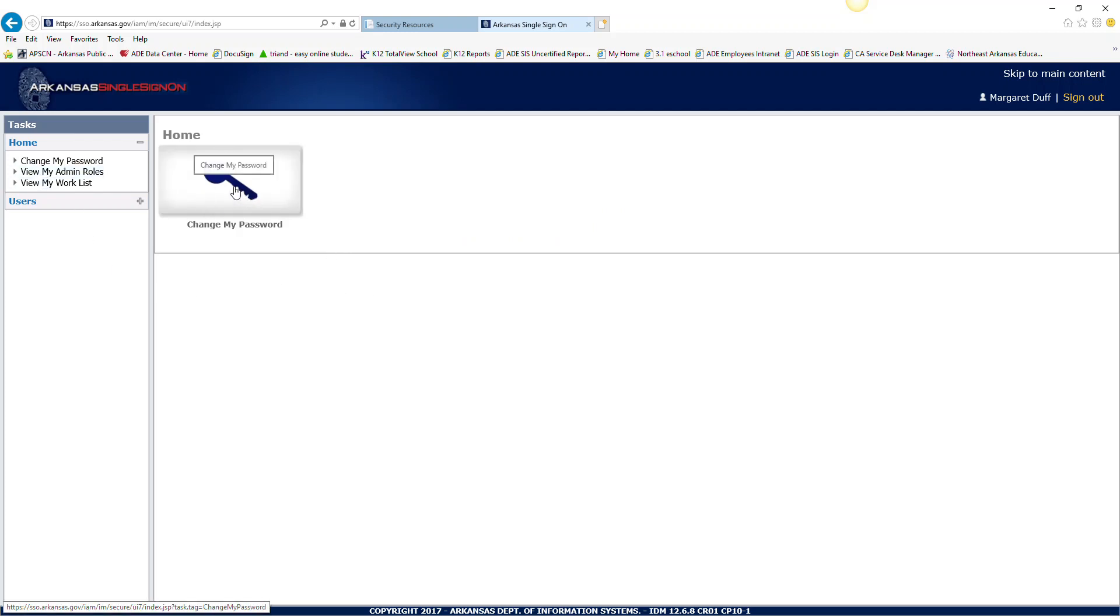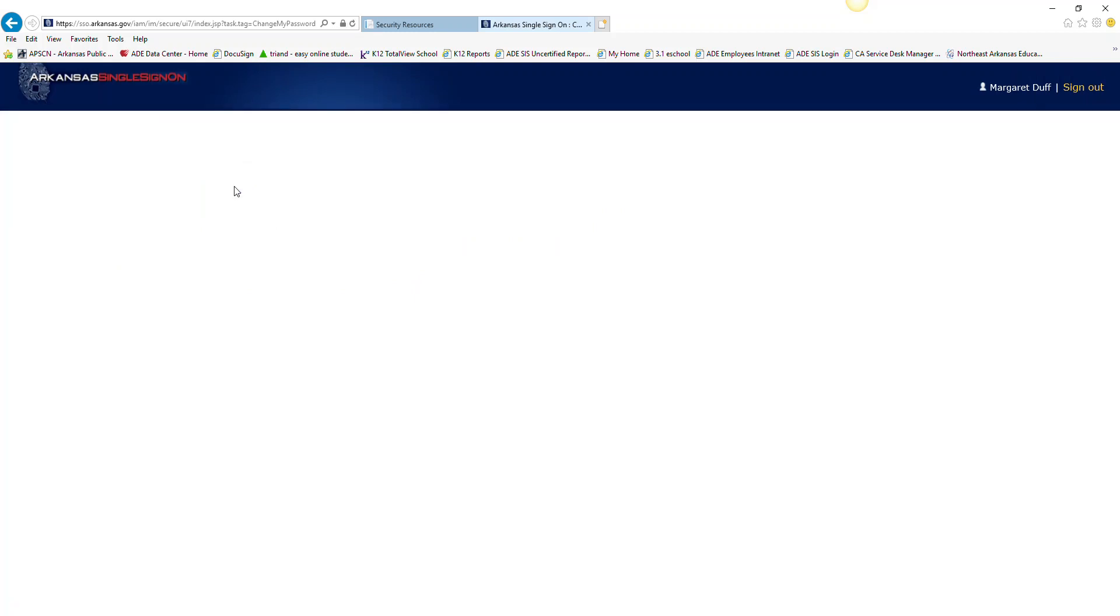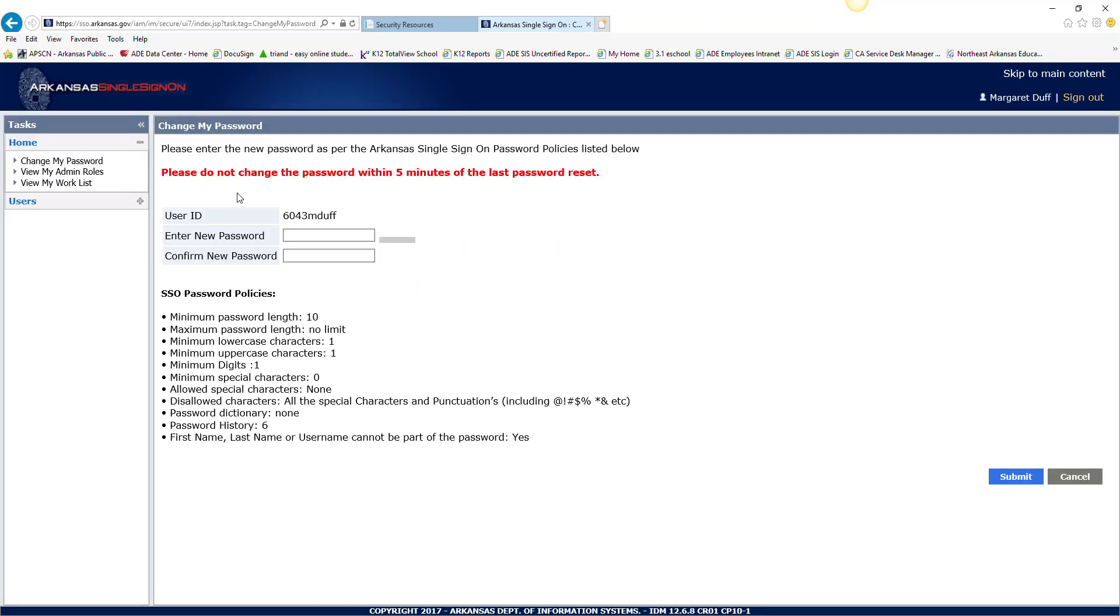You can click on change my password. Notice there are restrictions to the password. First off, you have to make sure the length is 10 digits. If you do not do 10 digits, you will get an error message telling you to re-enter it.